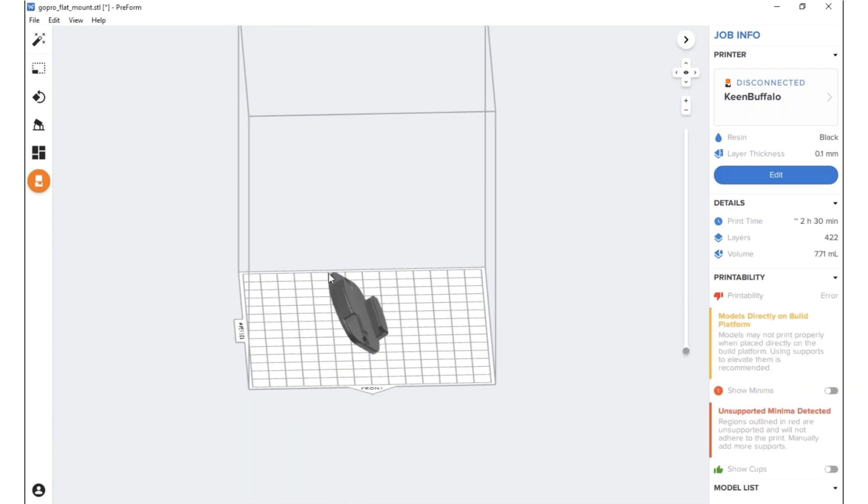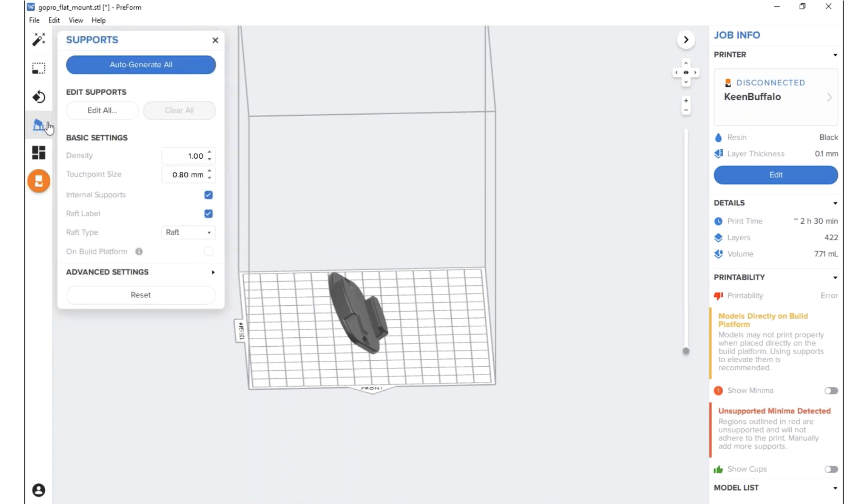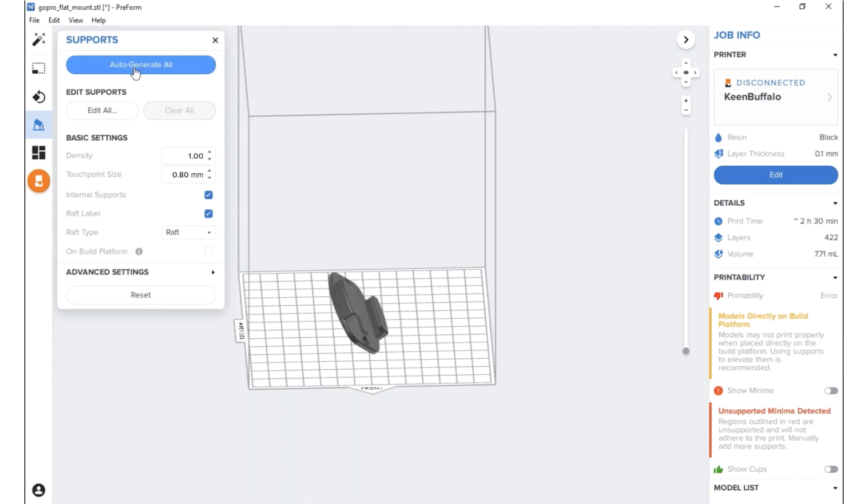So now that we have it oriented properly, we're going to want to create the supports. So I'm going to go up to here in the support menu. And I'm actually just going to generate all of them automatically. I'm not going to go in and manually add them in, but you can do that if you'd like to. It just takes a minute to generate the supports for you.